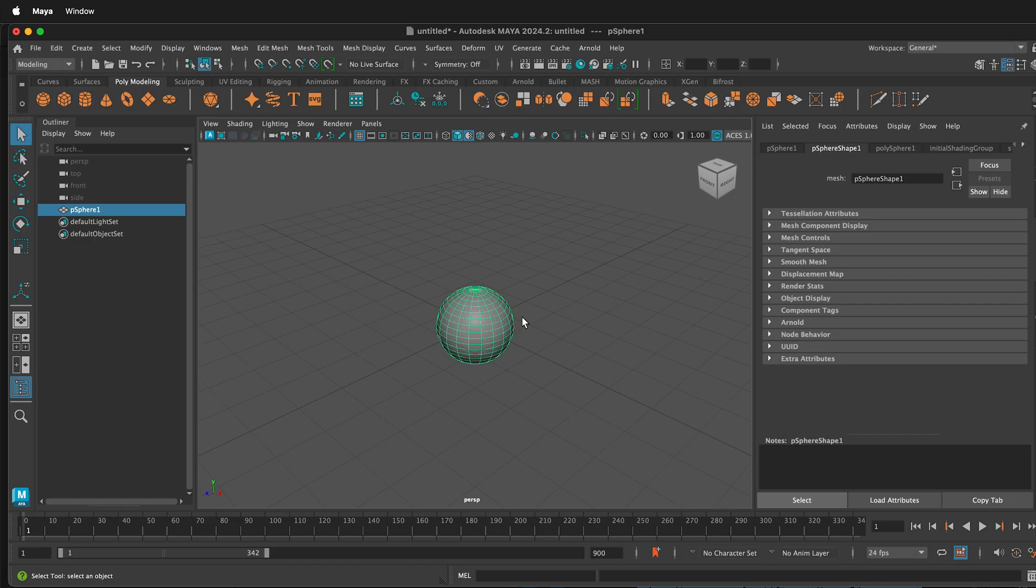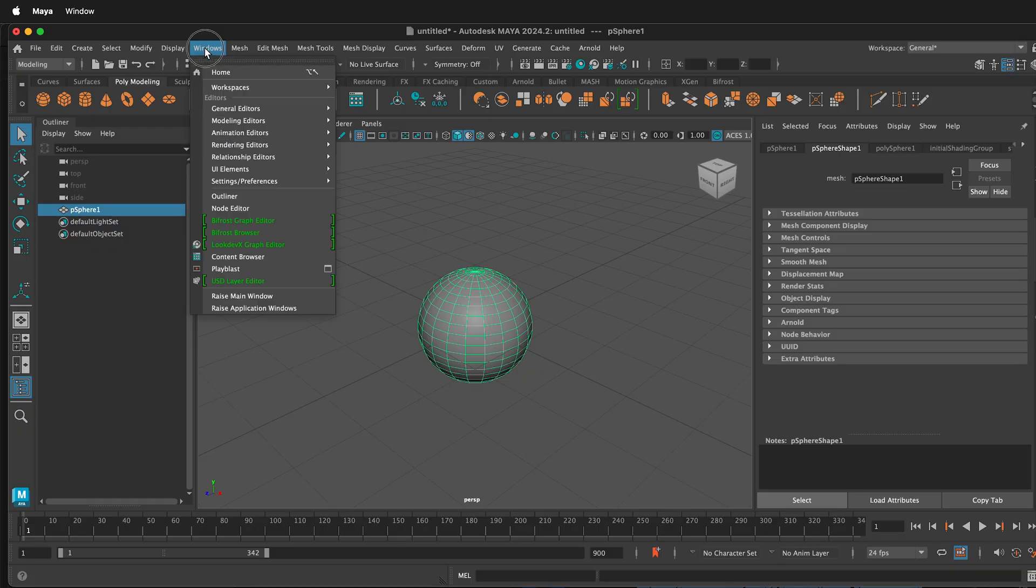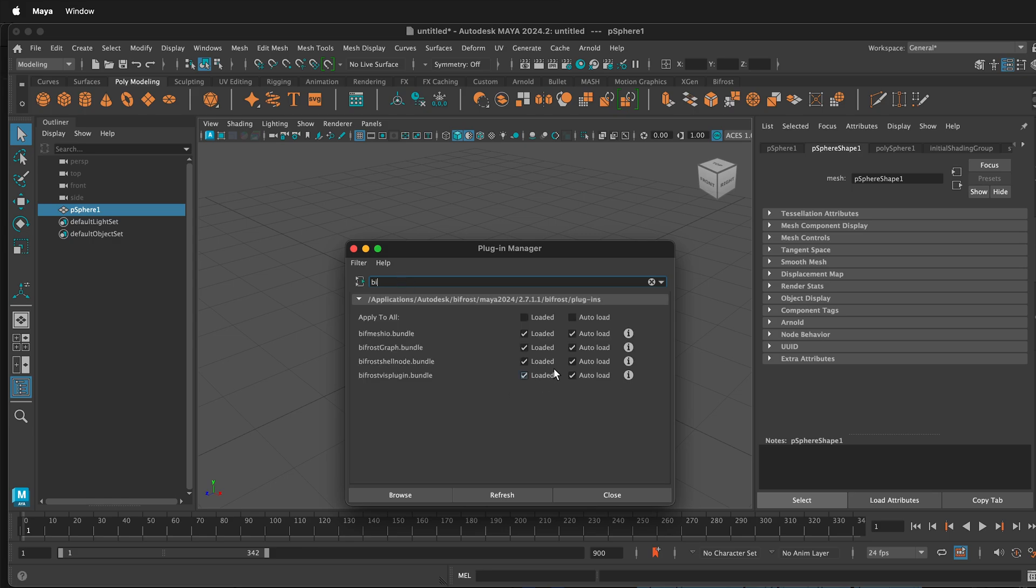In order to use fluids in Maya, you need to make sure you have the Bifrost Fluids plugin installed. Just go to Windows, Settings and Preferences, Plugin Manager, then type BI. You should see Autoload and Loaded checked for all of the Bifrost Fluid plugins.